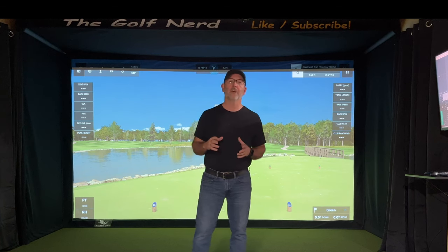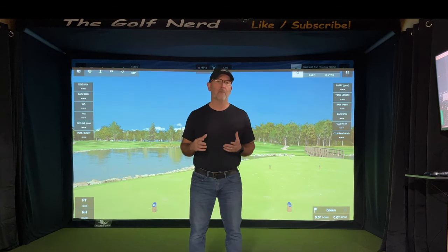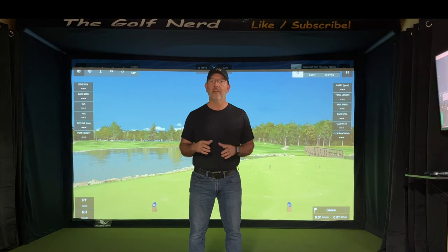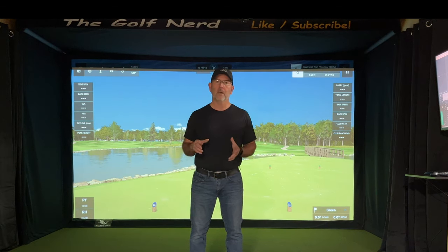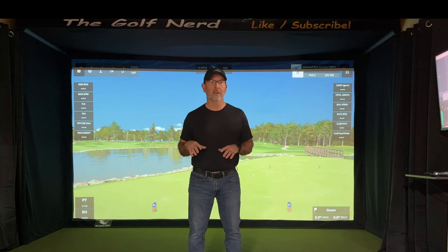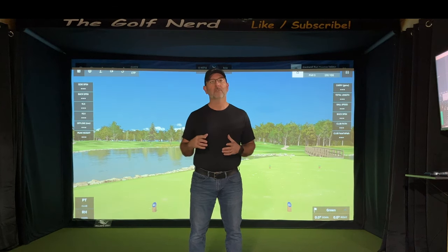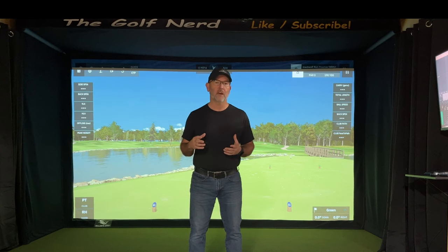Hey guys, Golf Nerd here. I see a lot of folks online asking about how to pick the right projector for their sim setup. Now, I'm no expert on this topic, but I did learn a few things as I set up this simulator, and I want to go through the process of answering some of the questions that I see asked so many times.